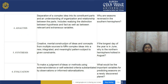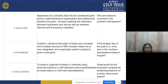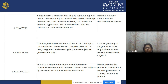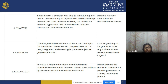Analysis involves separation of complex ideas into constituent parts, with an understanding of organization and relationships between parts. It includes realizing the distinction between hypothesis and facts, as well as relevant and extraneous variables. For example: why are seasons reversed in the southern hemisphere? First you divide the complex content into different constituent parts, then find the answer.